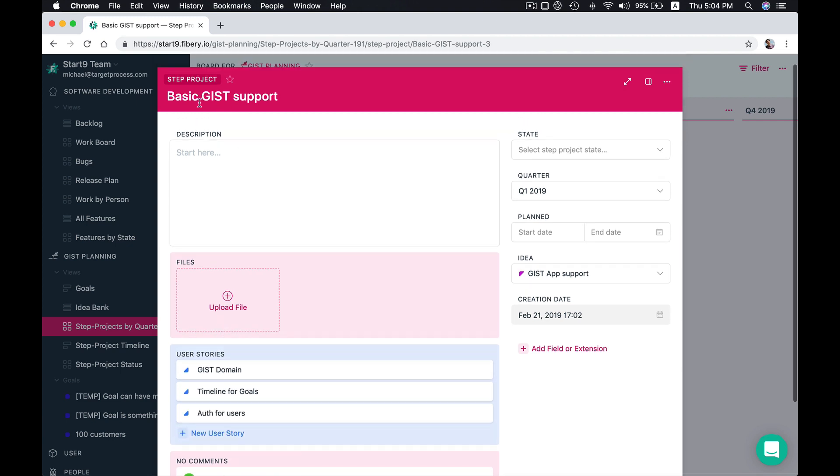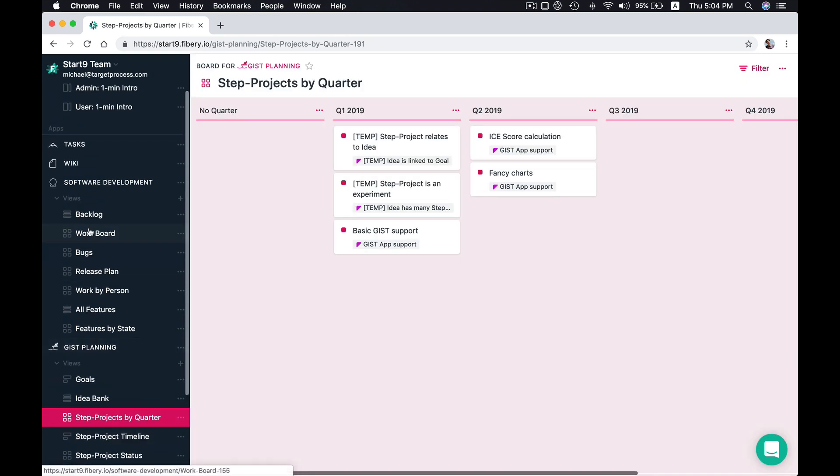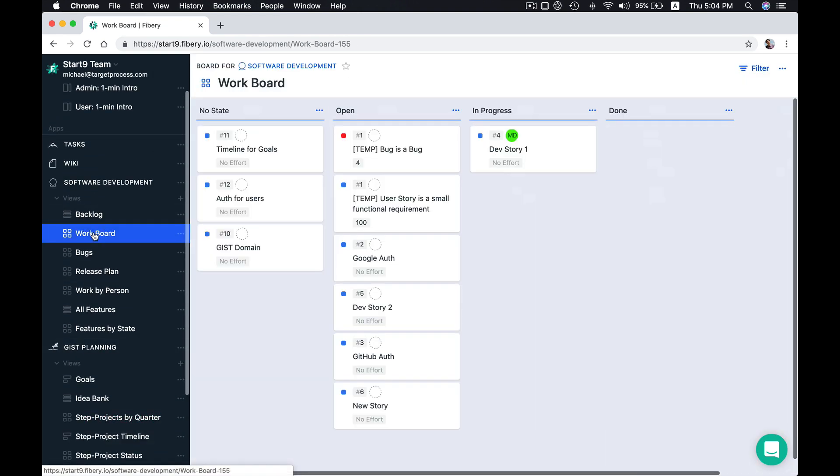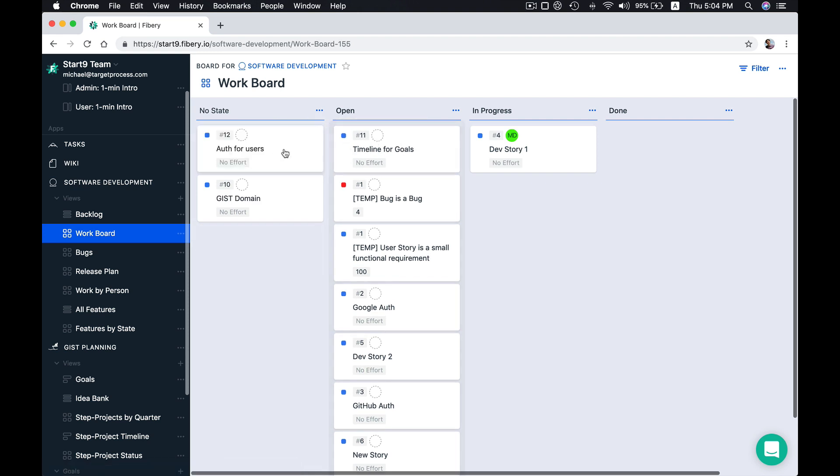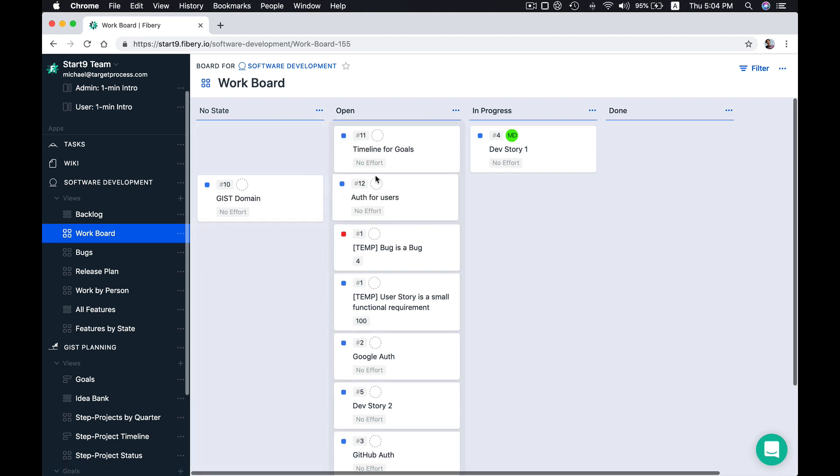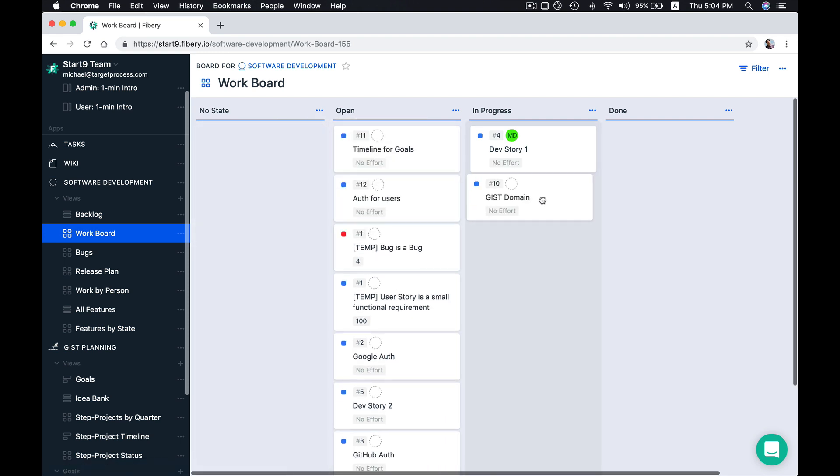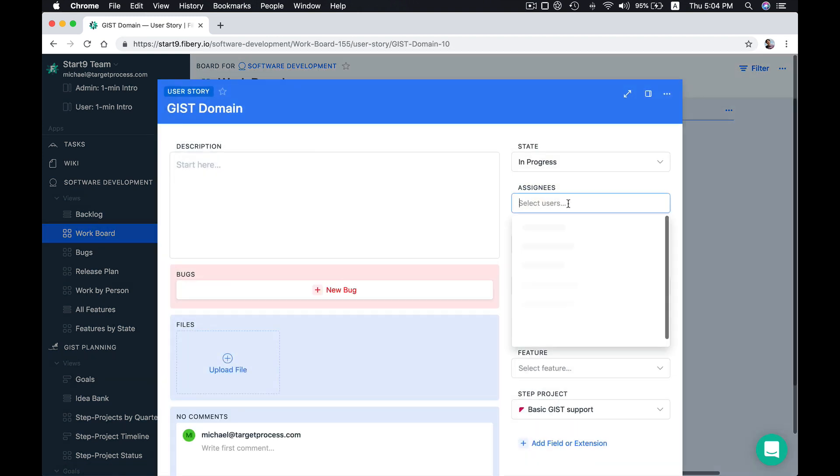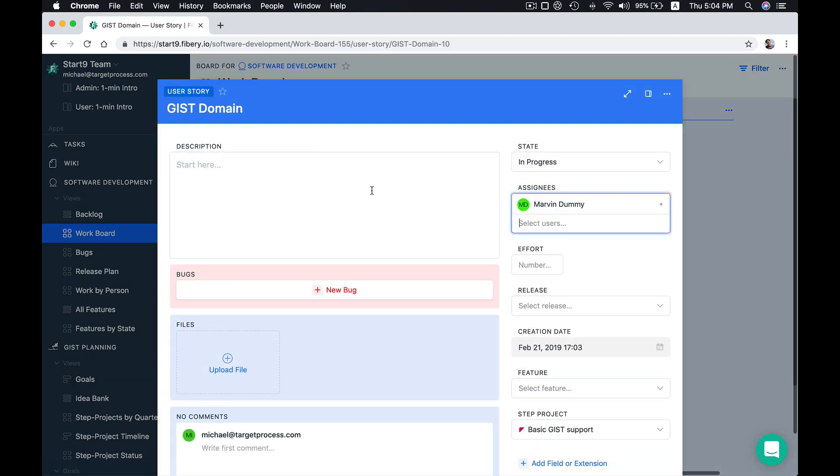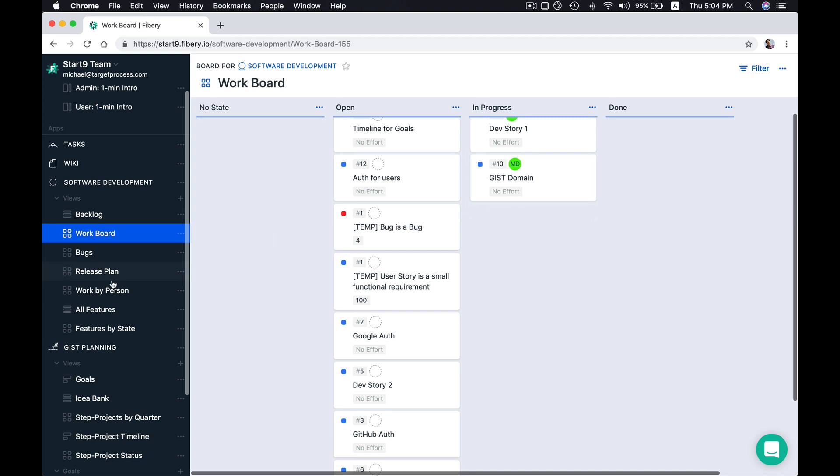So we have some stories connected to the step project. And navigating back to software, let's say we have our work board where we do and plan our real work. And we have like our three stories here. So we can move them to open state, and maybe let's get this into development already, and assign this user story to some developer that will work on it. You can add user story description and things like that.